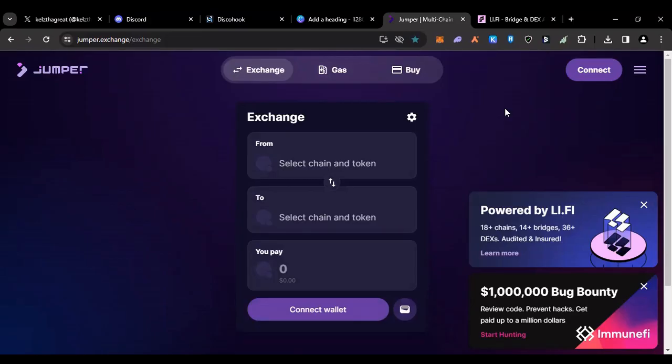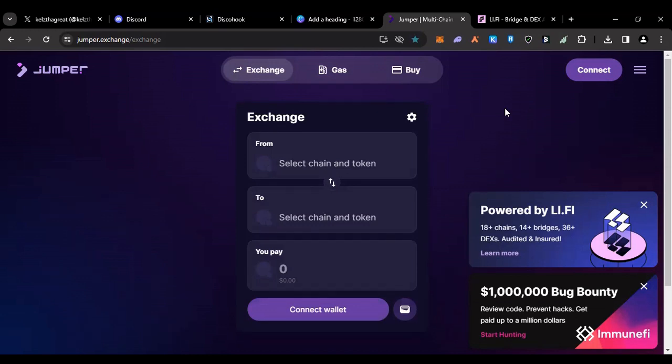Today we are going to be discussing another potential airdrop, this time from Jumper Protocol, which is a bridge aggregator that I love using. Honestly, outside of this being tokenless and us speculating that it may have a token at some point and do an airdrop to the community, I actually use this because I genuinely like it.